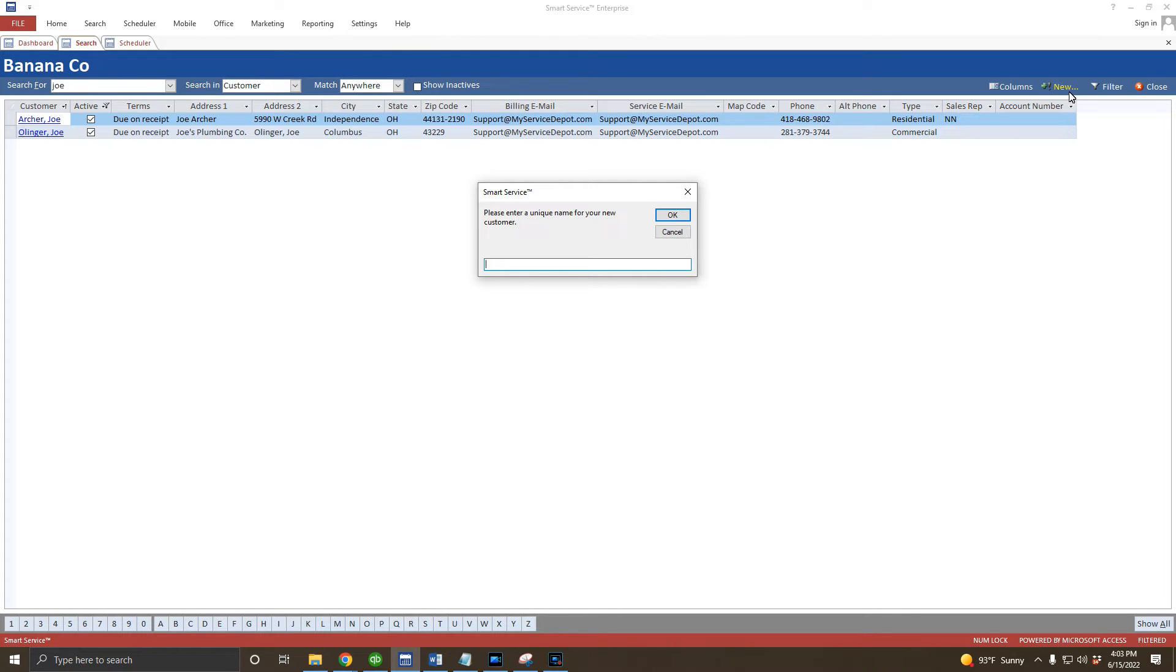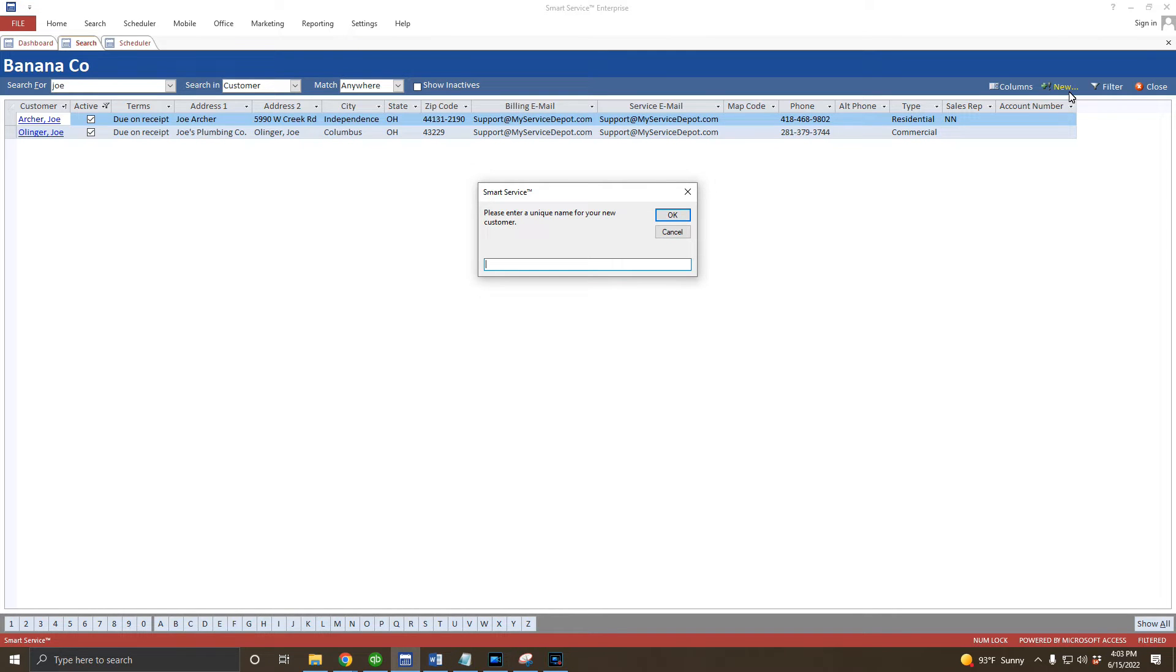When creating a new customer, you'll be given the option to give this customer record a name. The customer themselves won't see this name unless you implement that specifically on a custom document, but this is how your company will see them in both Smart Service and QuickBooks. I'm a fan of doing last name comma first name for residential customers, so I'll enter my new customer's name here.